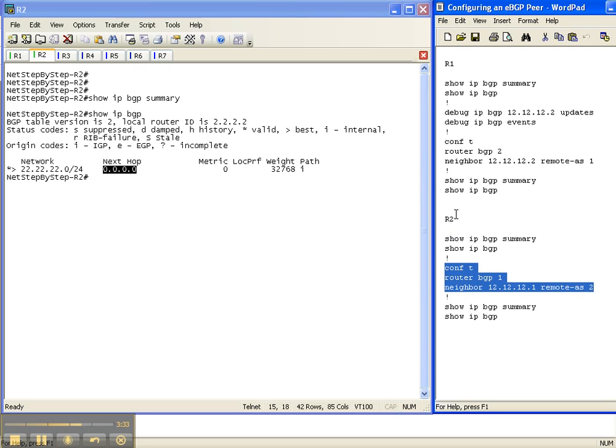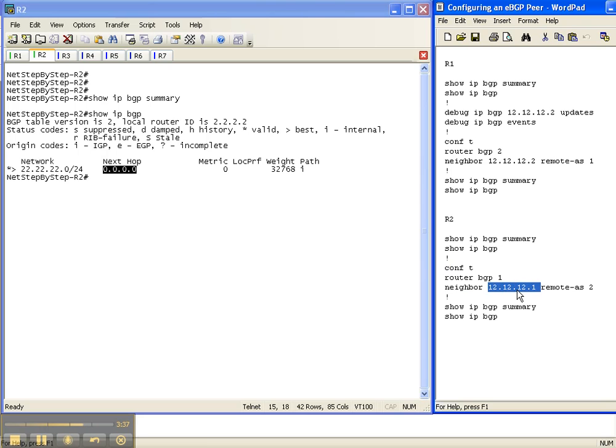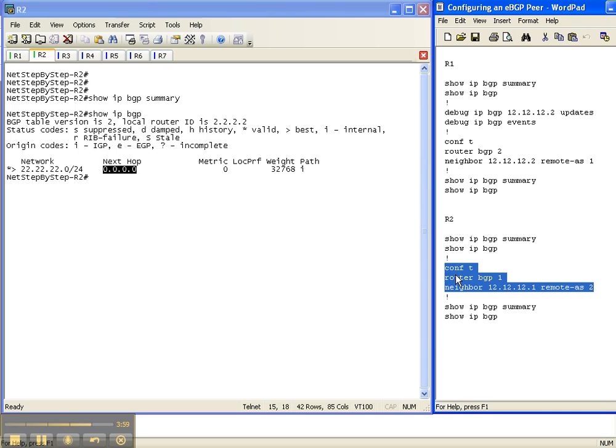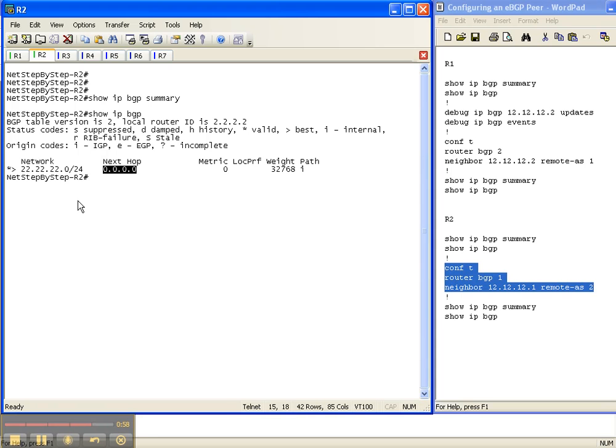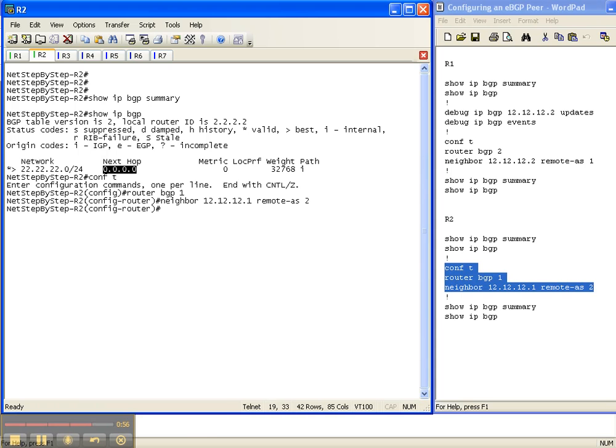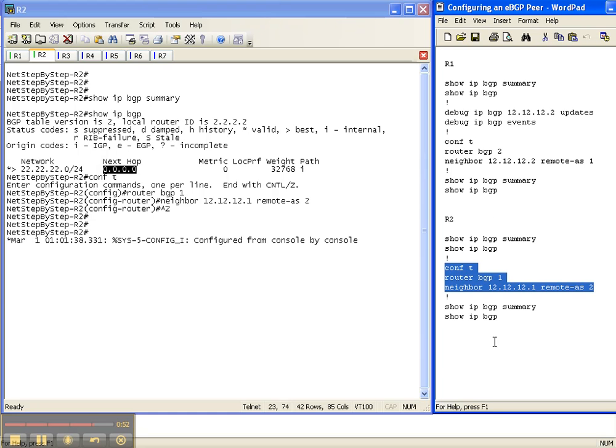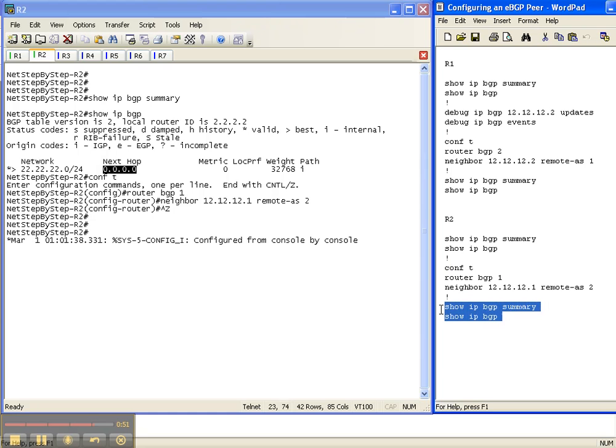And once again, here on router 2, I'm pointing the neighbor address to the other end of the link on router 1. It's a directly connected link. It knows how to get there, so it's just on the other side from router 2, which will be router 1. And once again, this is what tells it that it is an eBGP adjacency because router 2 is in autonomous system 1, and router 1 is in autonomous system 2. So I've configured the neighbor on both sides of this link, pointing to the IP address on the other side, respectively.